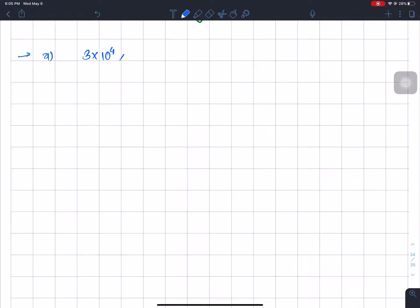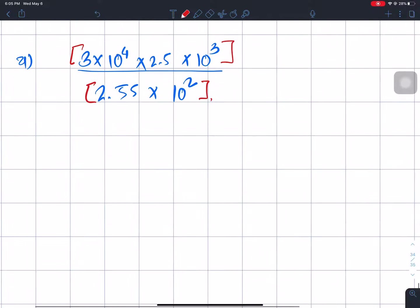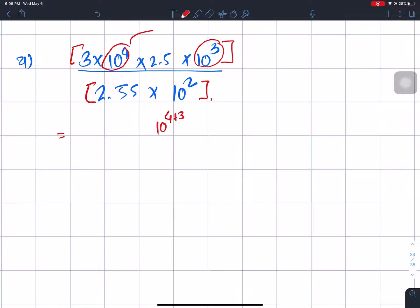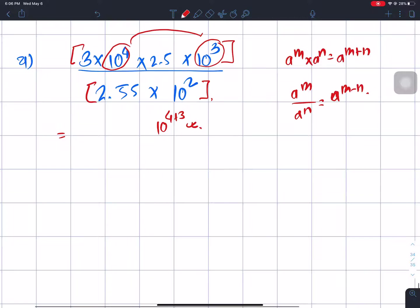The first expression is: 3 times 10 power 4, into 2.5 into 10 power 3, divided by 2.55 into 10 power 2. I will use the law of indices: 10 power m times 10 power n equals 10 power m plus n; and 10 power m divided by 10 power n equals 10 power m minus n. So 4 plus 3 gives us the power, and we multiply the numbers.